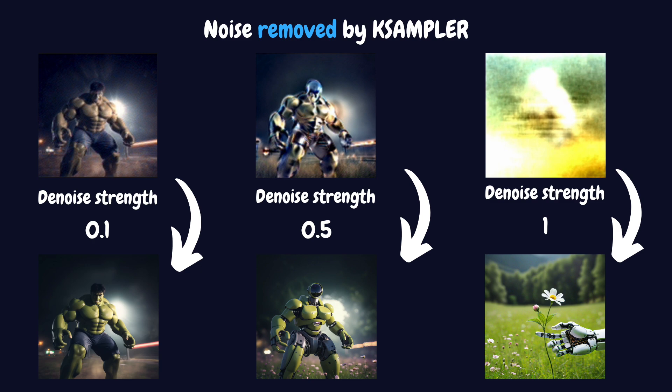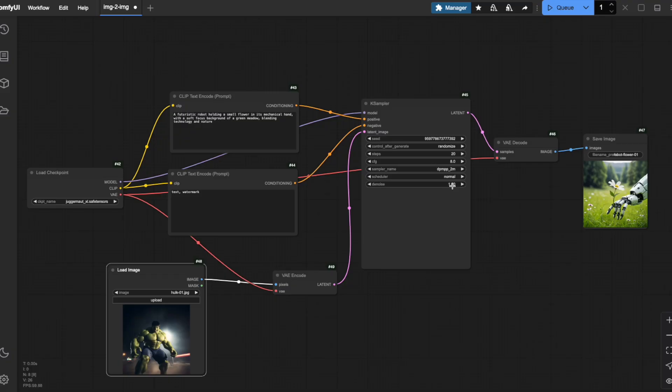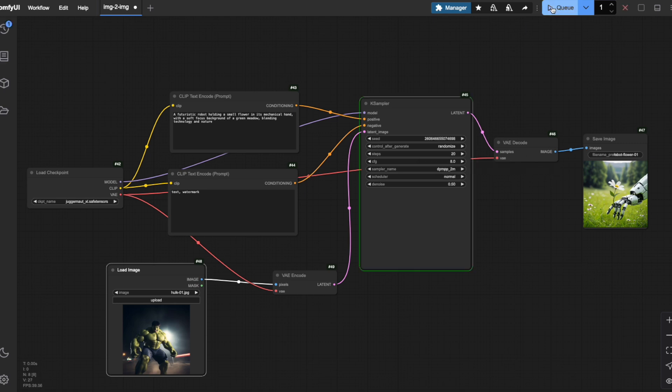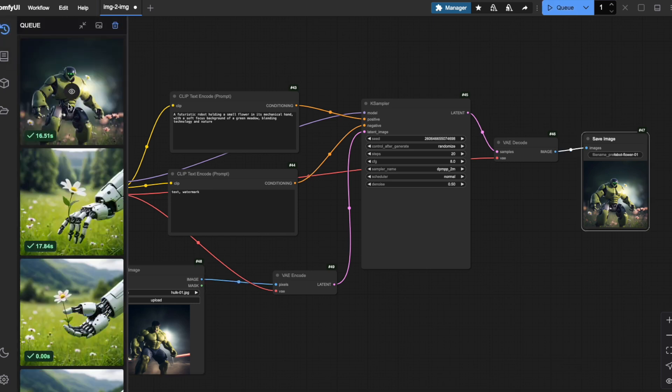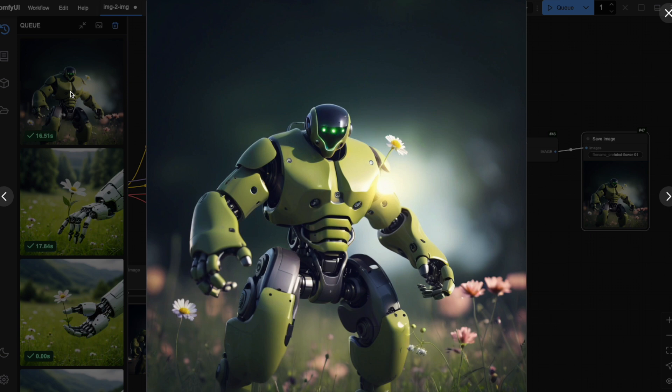Let me demonstrate this by adjusting the denoise strength. I'll set it to 0.5 and run the workflow again. See how the output now shows elements of both our original Hulk image and the robot with a flower from our prompt? This is the power of the denoise parameter in image-to-image workflows.